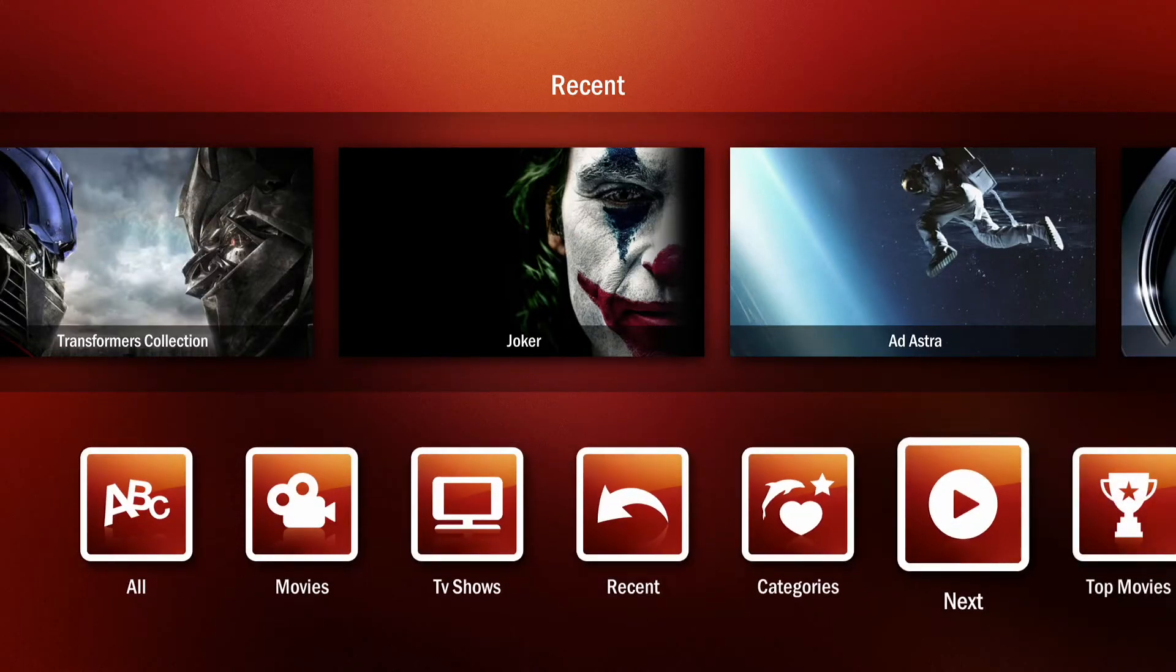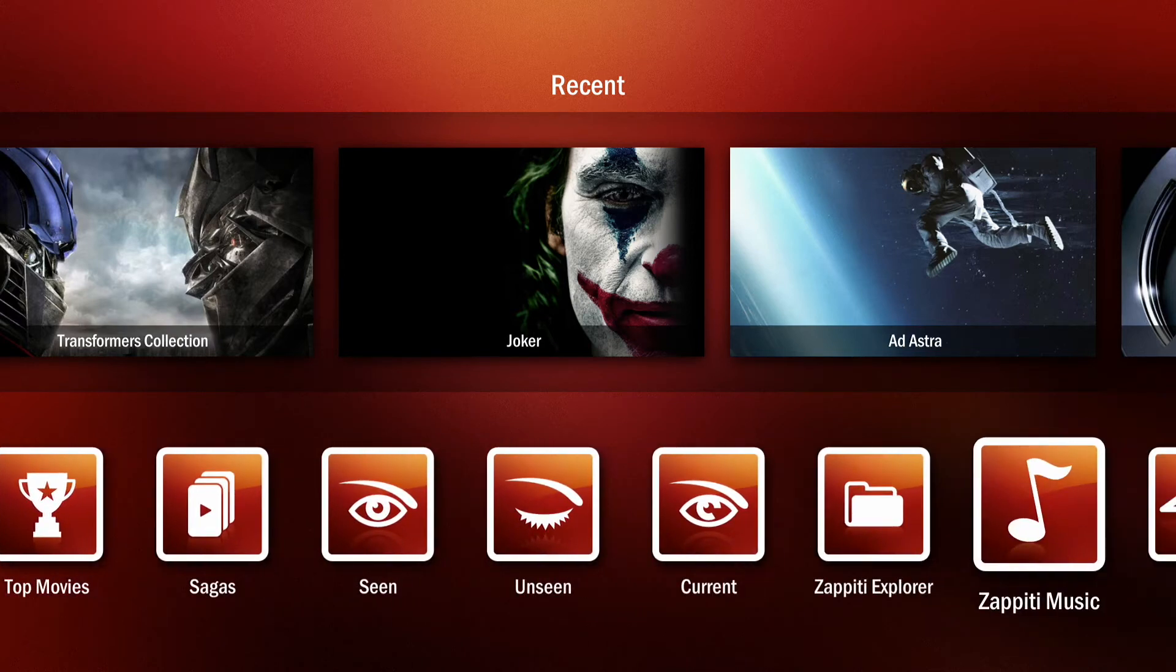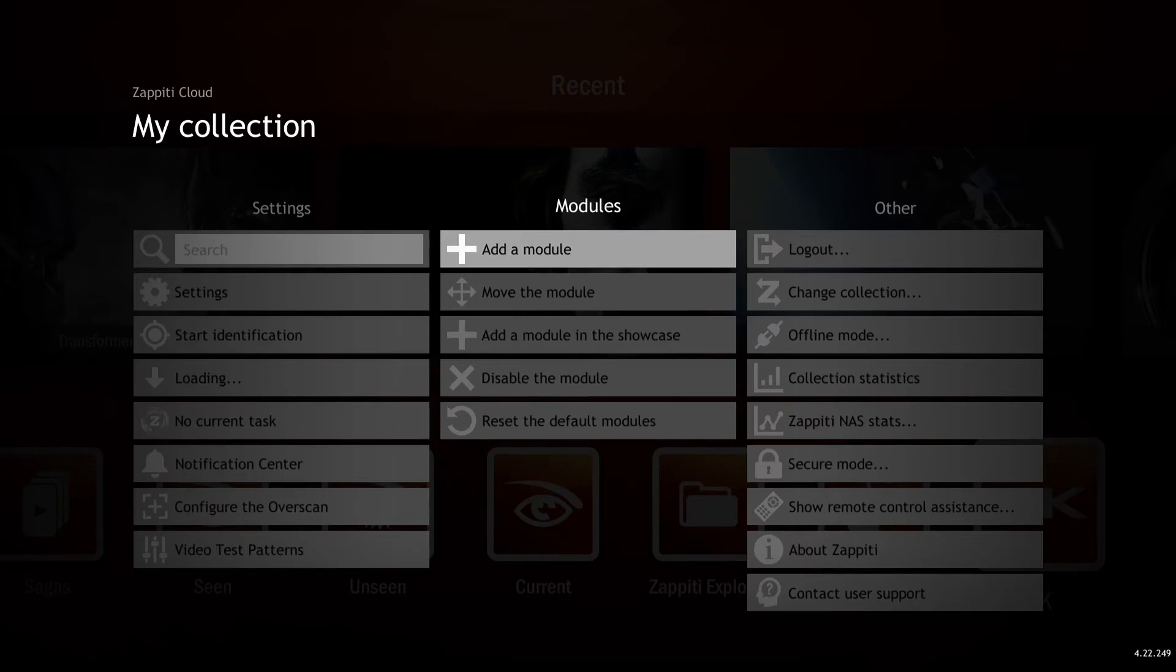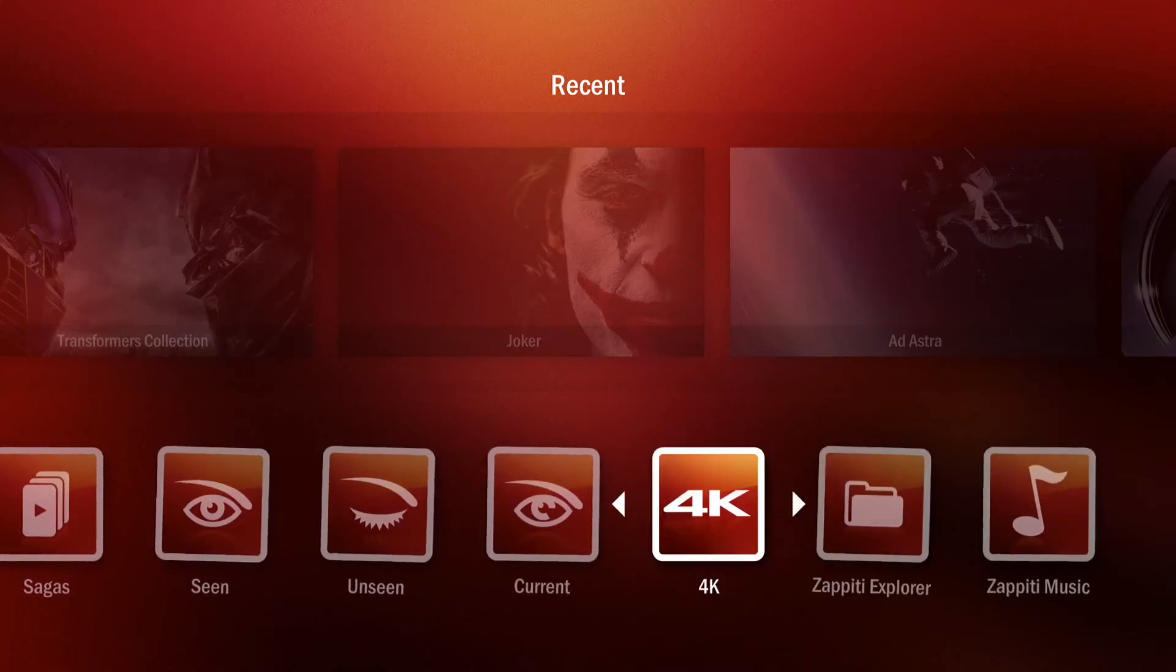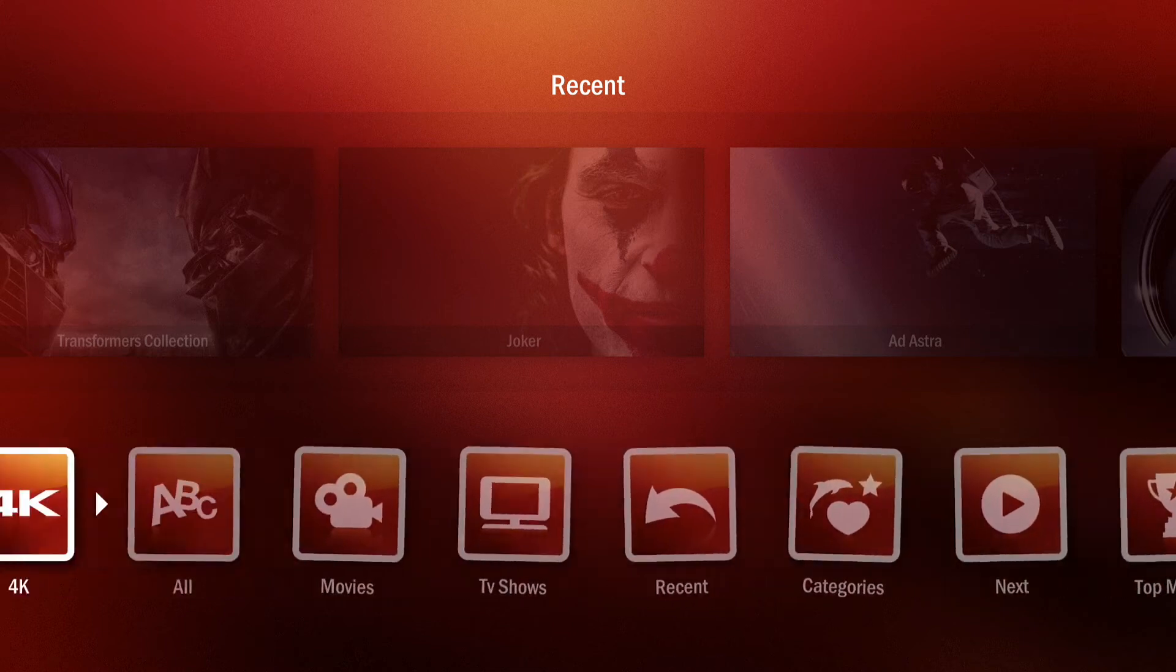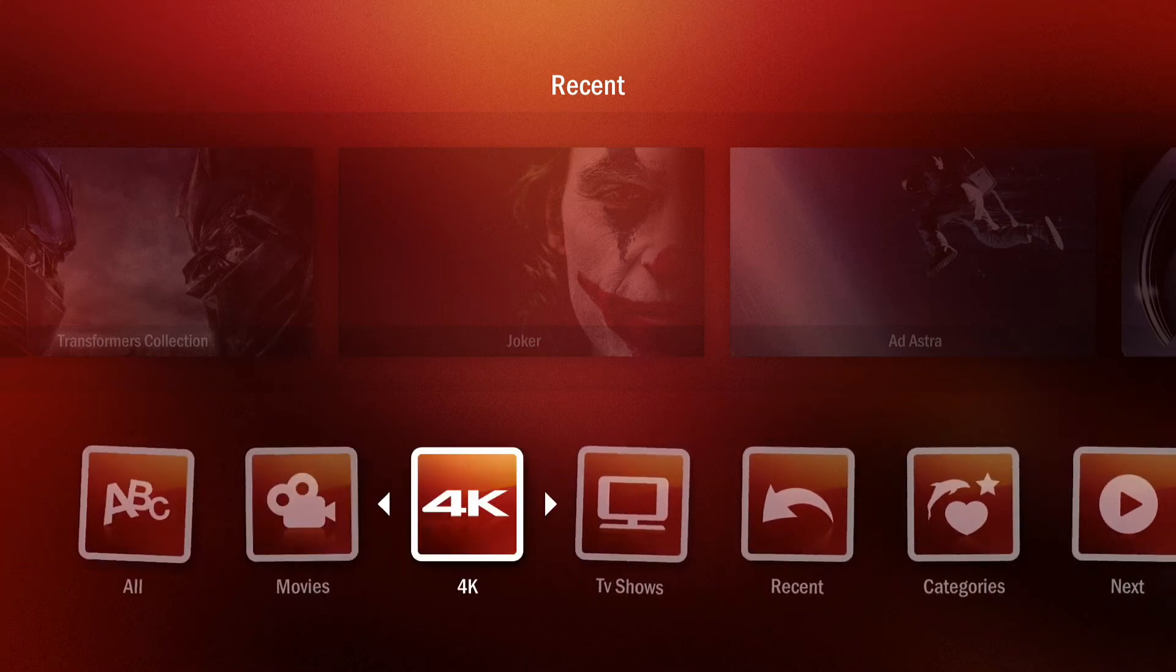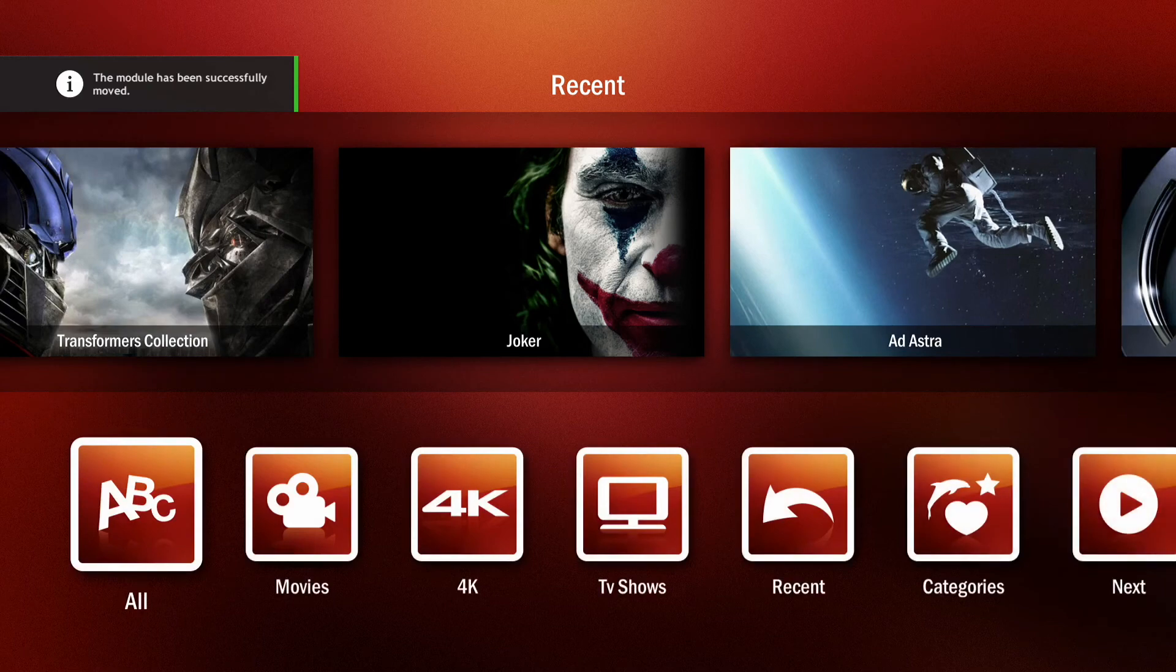You can move it wherever you like by scrolling over to it and with it highlighted, press menu, scroll back to modules, and then select move module. Then you can move it wherever you'd like in the list, making organization and navigation that much easier.